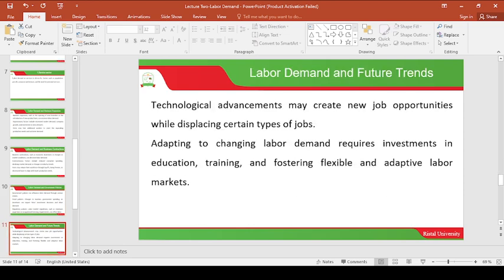The next area is labor demand and future trends. Technological advancement may create new job opportunities while displacing certain types of jobs. For example, new software accounting packages — if you don't have the skills to use accounting packages and you are an accountant, you might be let go from your position. The lesson we learn from here is that we need to update our skills, pursue further training and education, so that when such technology comes, we are prepared. Adapting to changing labor demand requires investments in education, training, and fostering a flexible and adaptive labor market. That is how future trends, especially in technology, affect the demand for labor.